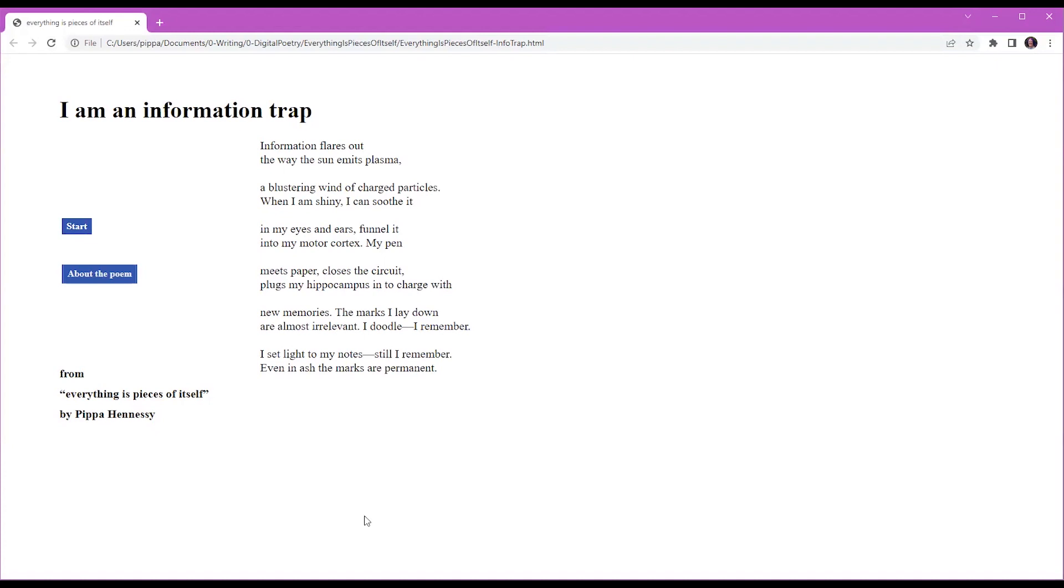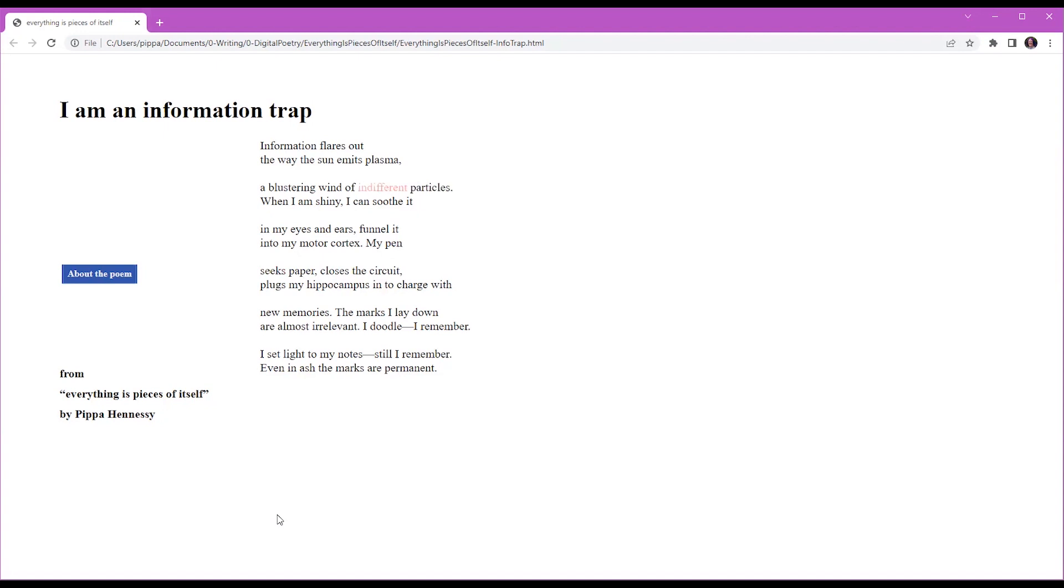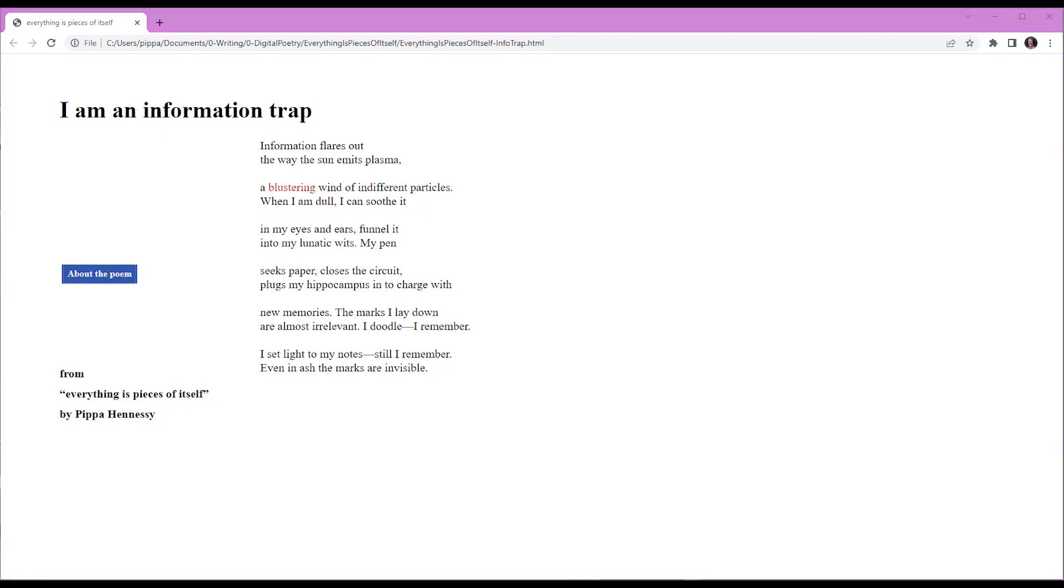The marks I lay down are almost irrelevant. I doodle, I remember. I set lights to my notes, still I remember. Even in ash the marks are permanent.